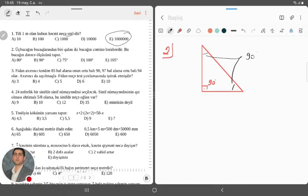Üçbucağın bucaqlarından biri qalan iki bucağın cəminə bərabərdirsə, bu bucağın dərəcə ölçüsü 90 dərəcədir. Doğru cavab B variantıdır, dəyərli yoldaşlar. Ümid edirəm ki, başa düşmüş oldunuz.